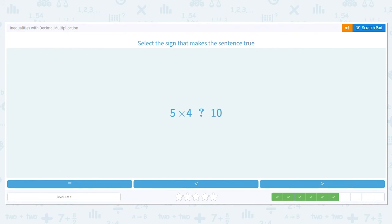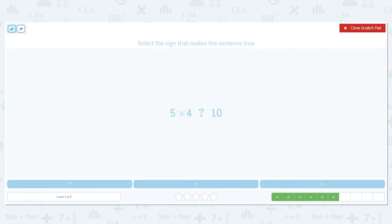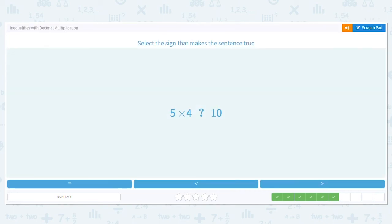Next one: 5 times 4 — is it greater than, less than, or equal to 10? Again, we don't have a decimal, so let's just do it. 5 times 4 is 20. Is 20 equal to, less than, or greater than 10? It is greater than.